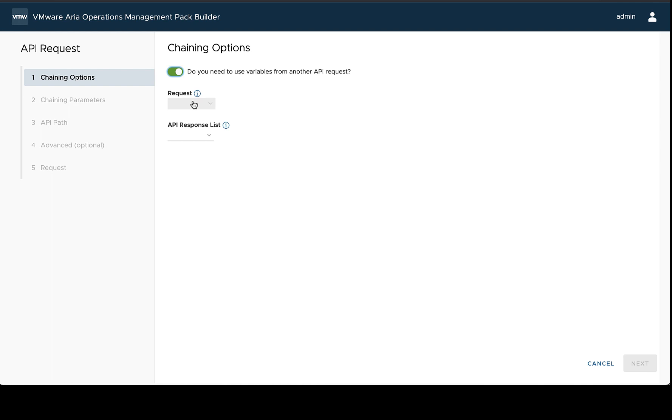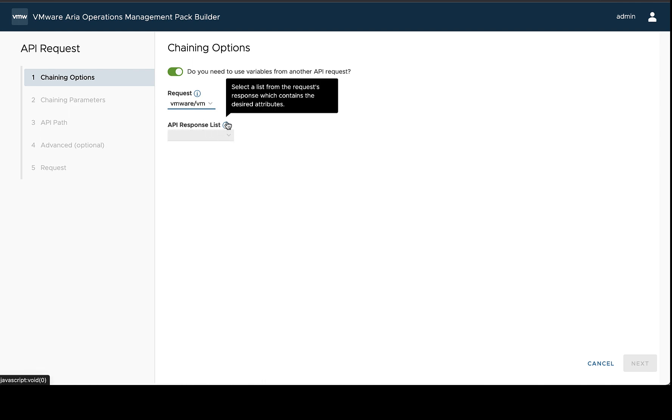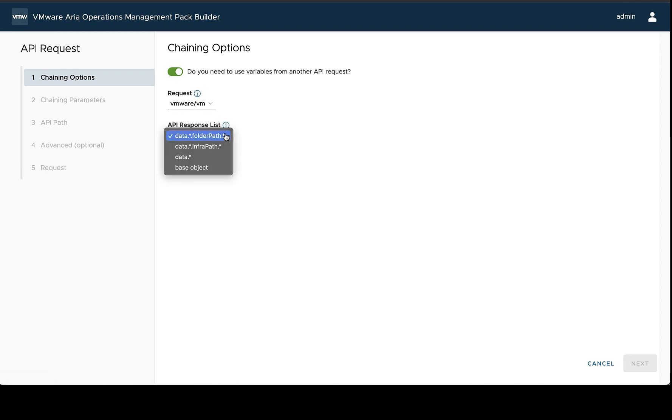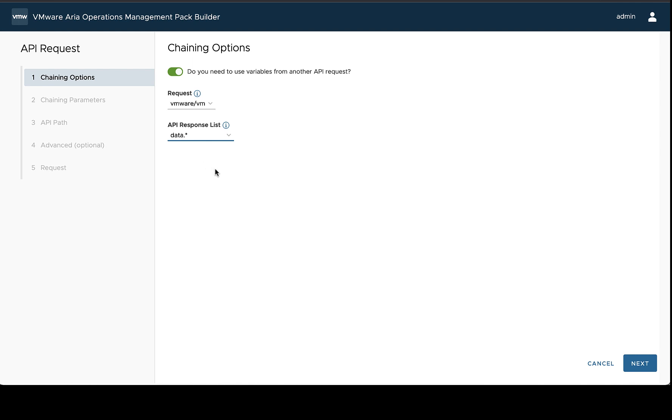So here we're going to choose the request, and we need to use the VM or VM request, which is going to have our VM ID in it. And then we need to choose a response list. There's some information about what each of these mean, but essentially you're going to choose the list that has the attributes, or at least the single attribute if you have only one you need to use, that is available in that list.